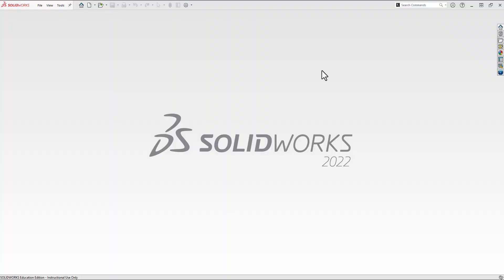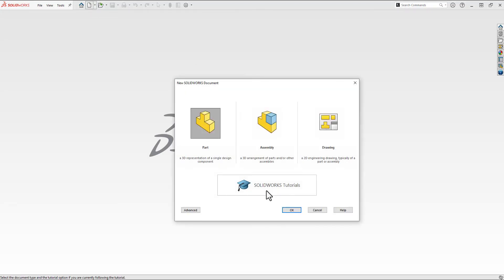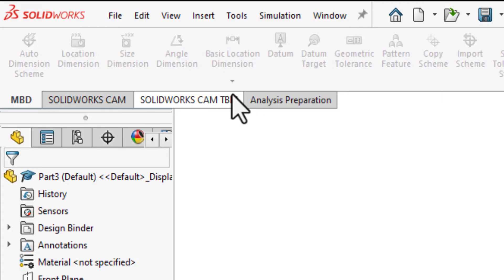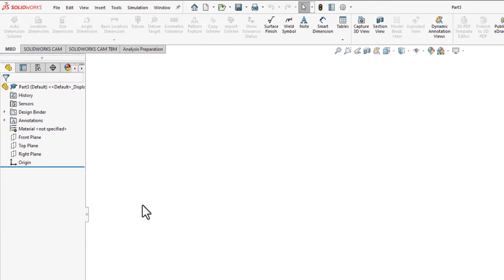Every single time I teach class, invariably one student has this problem. They try to create a new part, but when they open it up, all they see is maybe the CAM tabs and the MBD tabs. So what do you do?